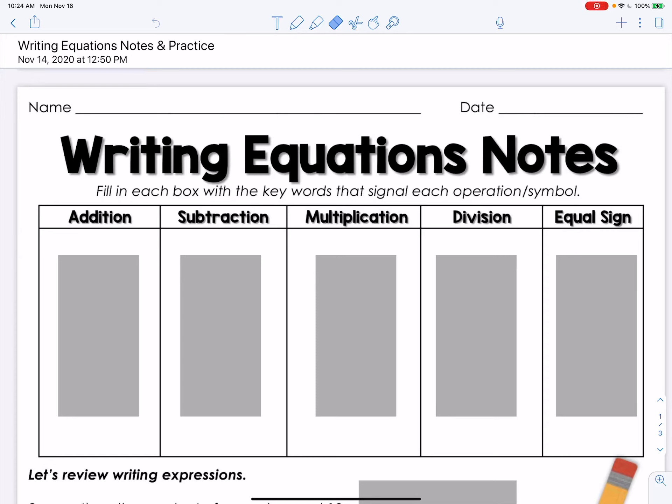Good morning. Today we are going to work on how to write equations. We're going to take some notes on it and we're going to give you some hints on how to use the words to create an equation.